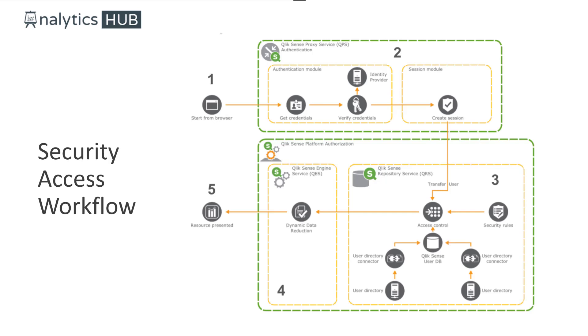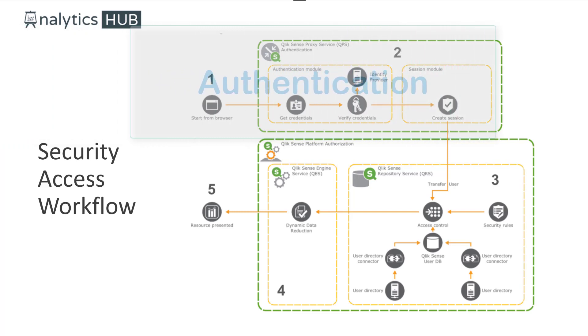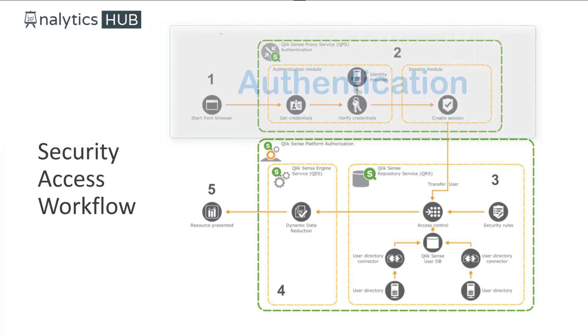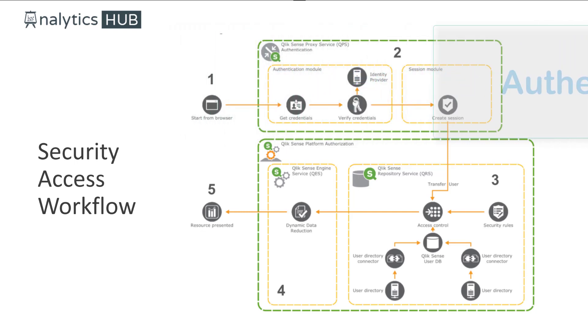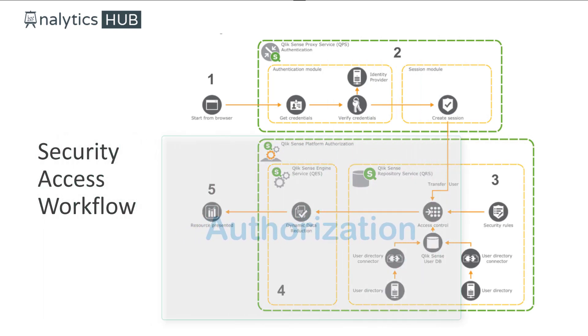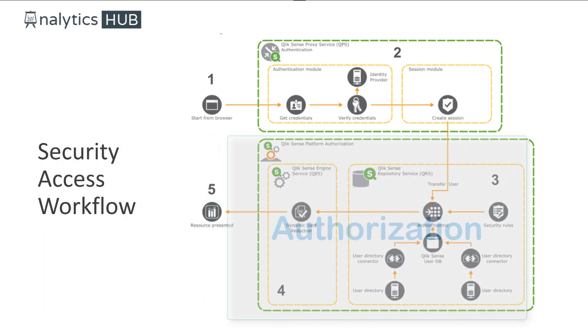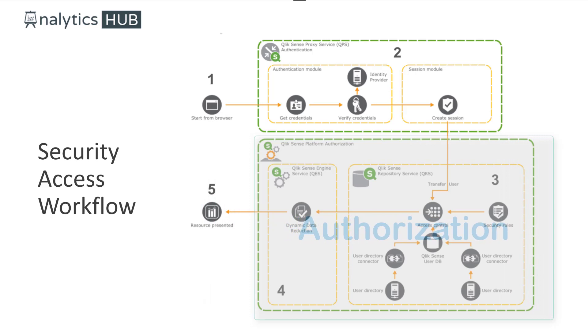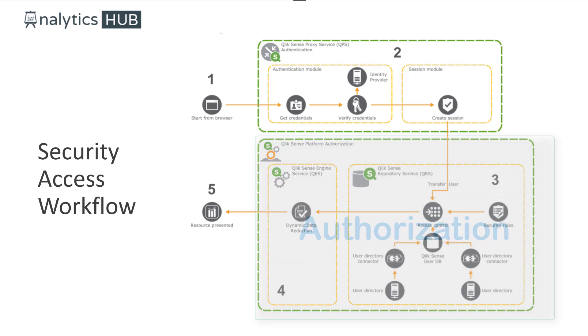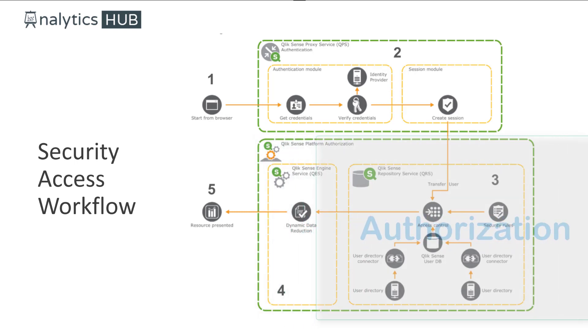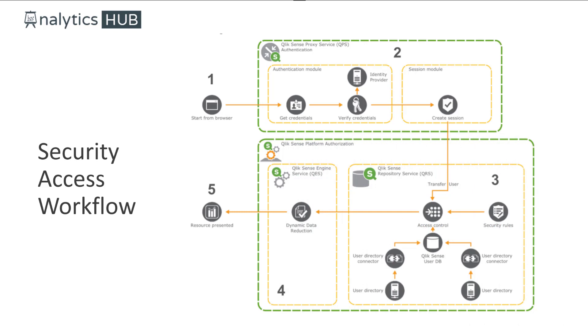Taking a little deeper dive into the process, it starts with the user requesting access to Qlik Sense Hub from the browser. Then the Qlik Sense proxy server authenticates the user and creates a session. At that point, the authorization begins with security rules that allow the user to have access to the application. And then as depicted in the diagram, step four is about data reduction for a particular user. This data reduction is dynamic. Once that happens, the application gets rendered to the user in the browser.